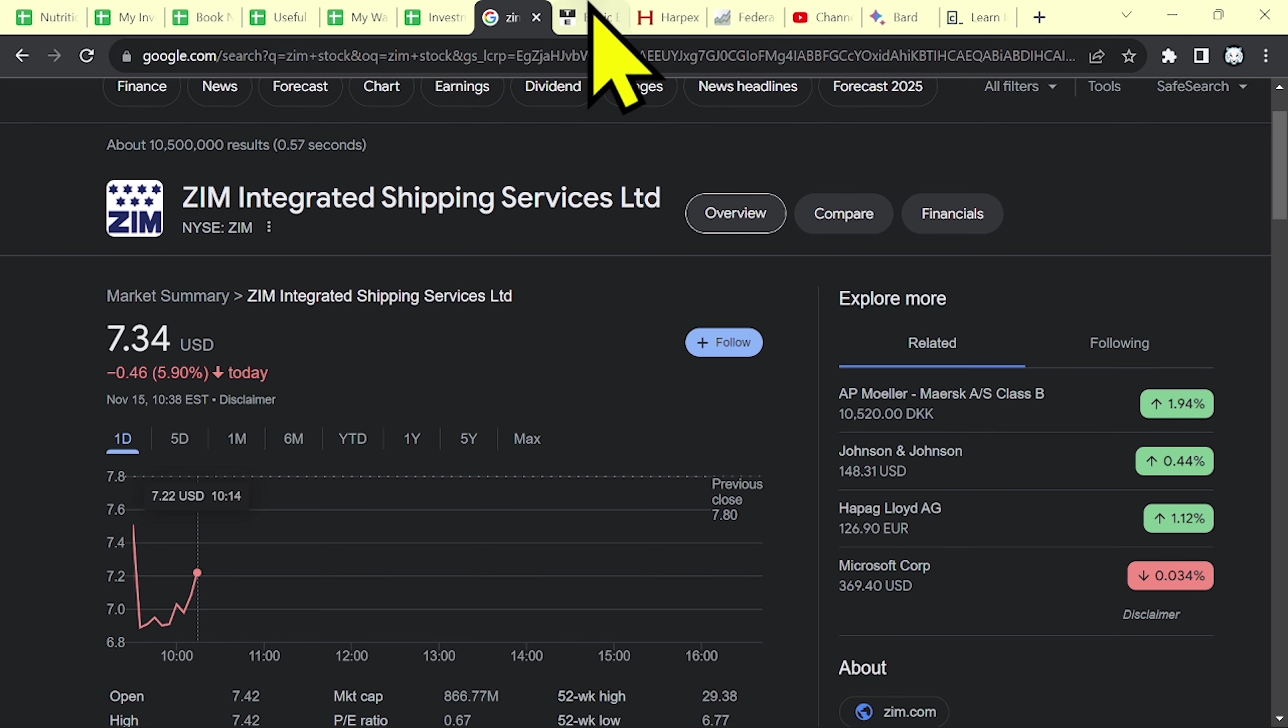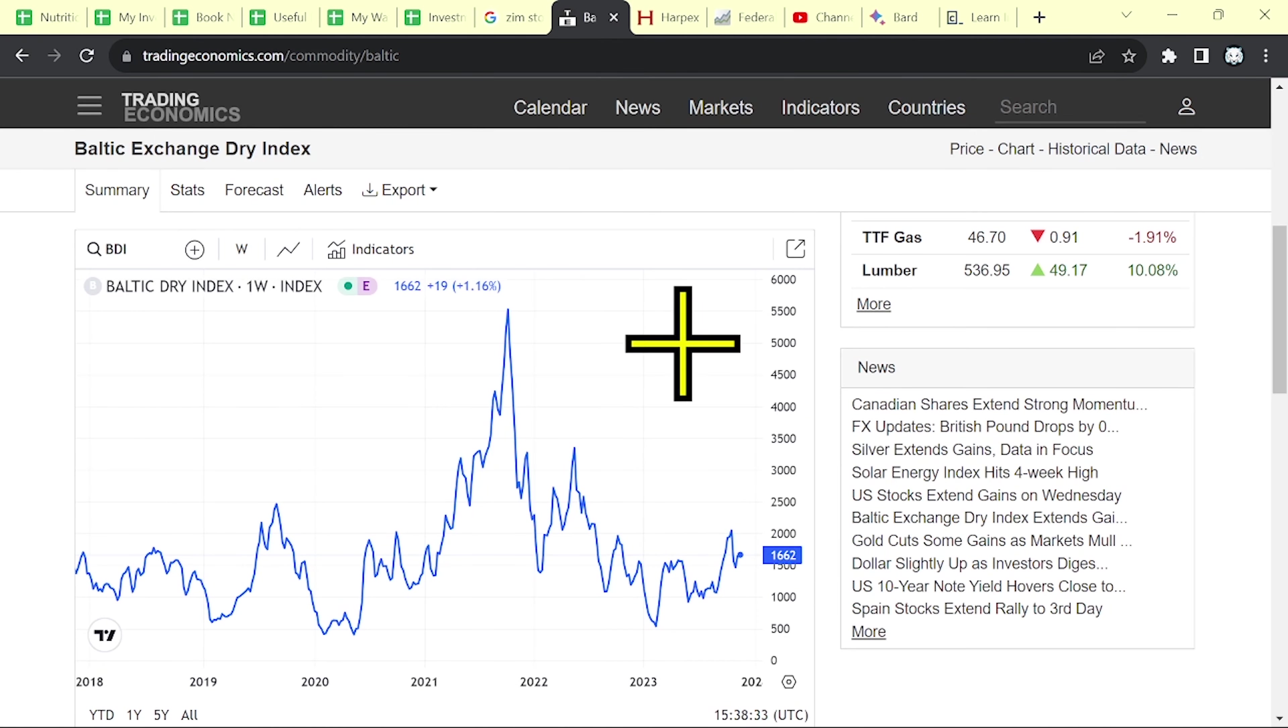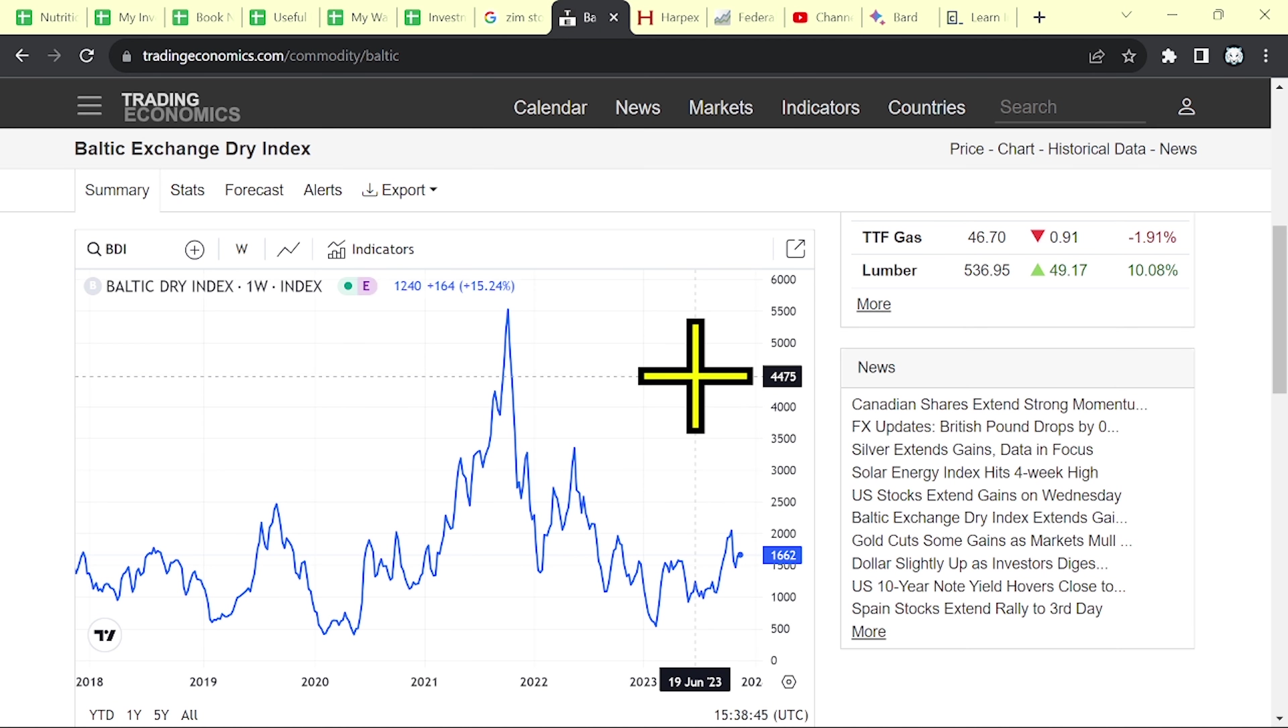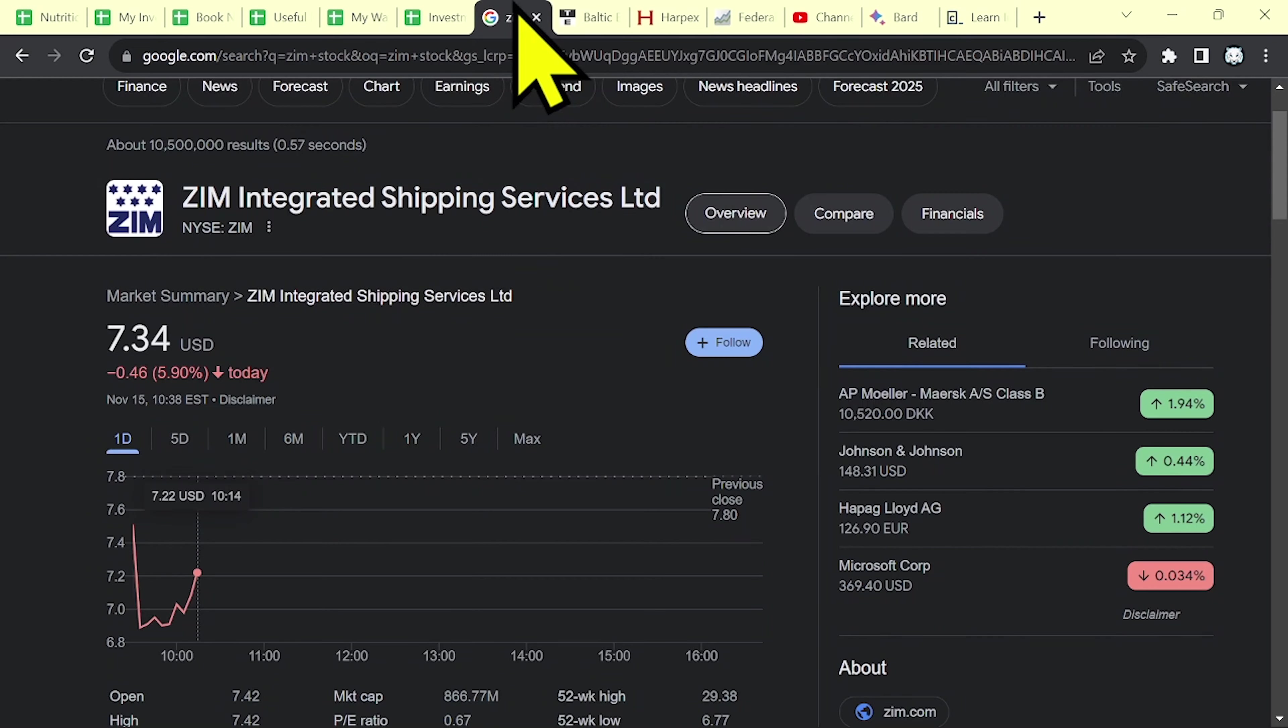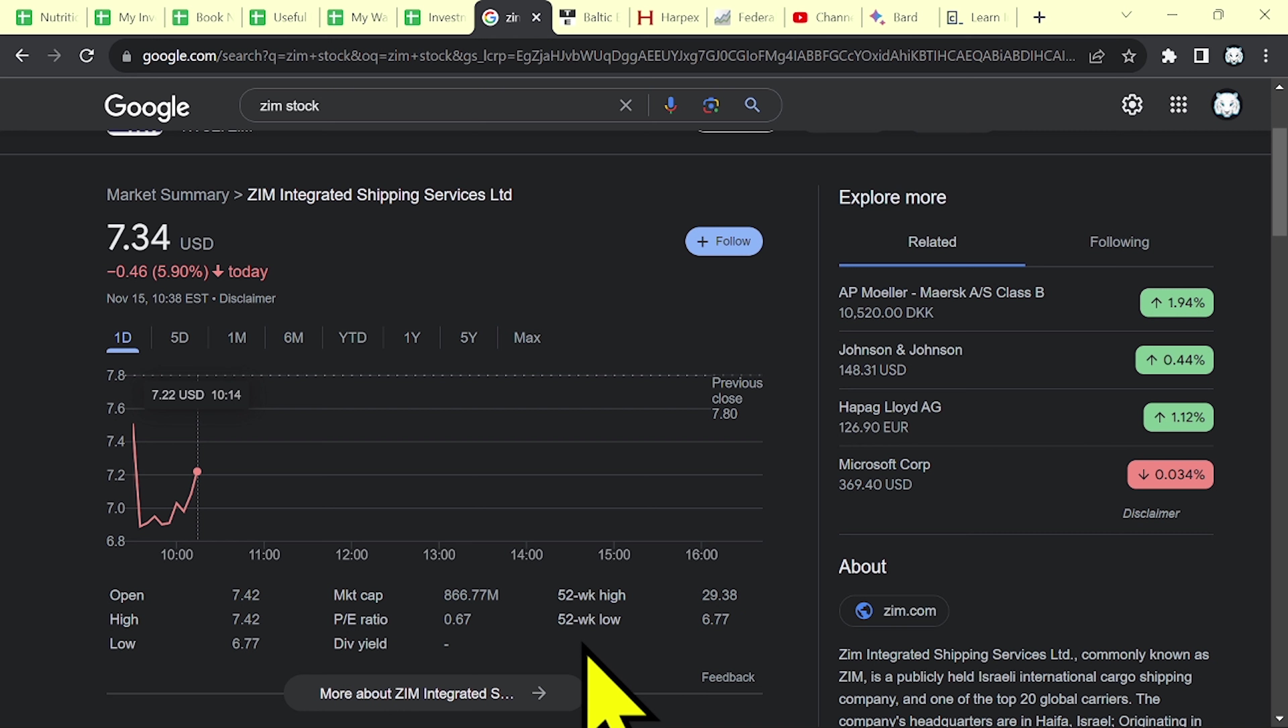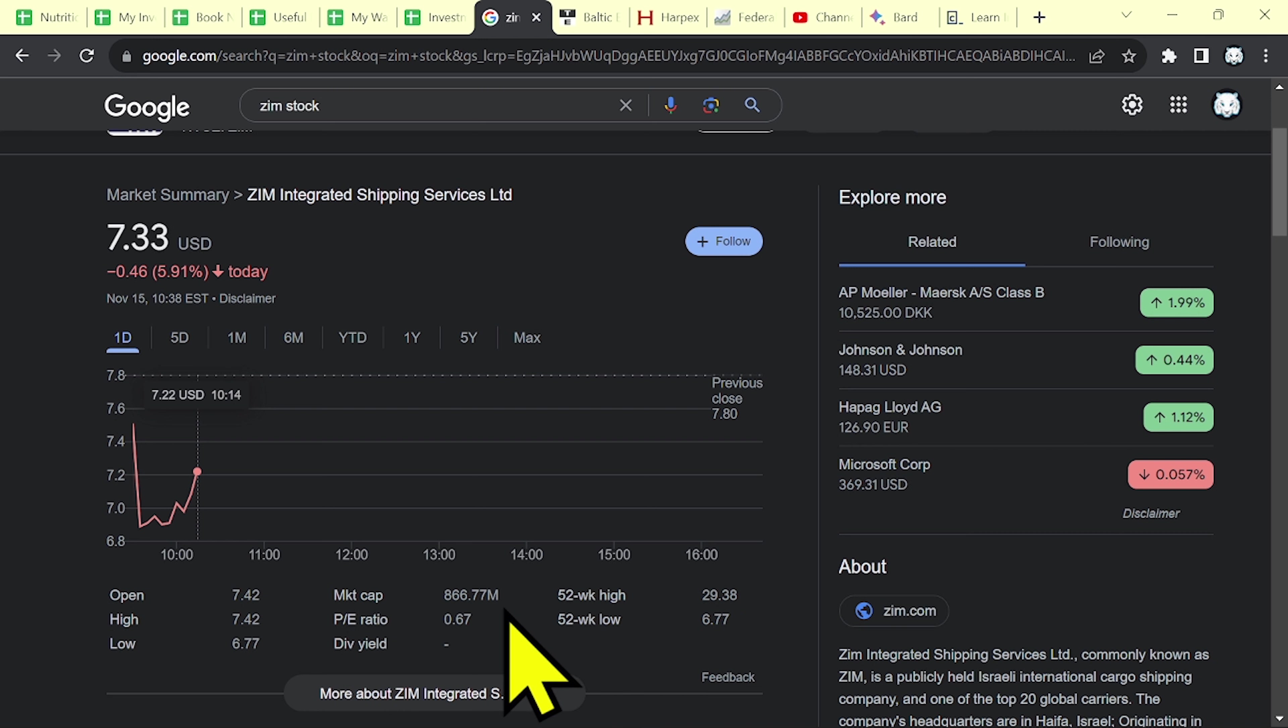If shipping rates go up again, then Zim may make some money, they will deliver positive earnings and they might pay a nice dividend. As you can see the price to earnings according to Google is 0.6, but this data is no longer available.